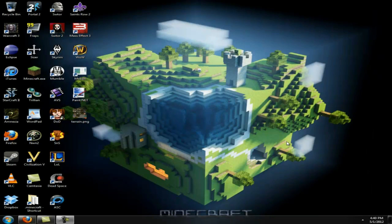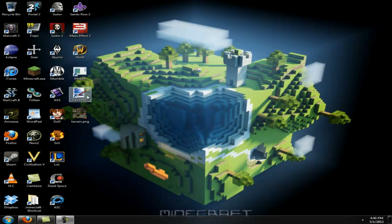Hello everyone, welcome to another exciting Minecraft tutorial. I'm Tykan and today I'm going to show you how to make Minecraft blocks in real life. First of all, you need some sort of image editing program. Paint.net is the one I prefer, although Photoshop or GIMP are what other people use as well.